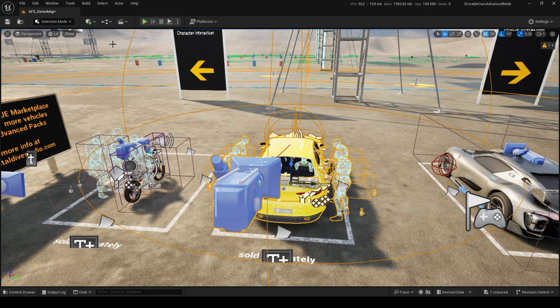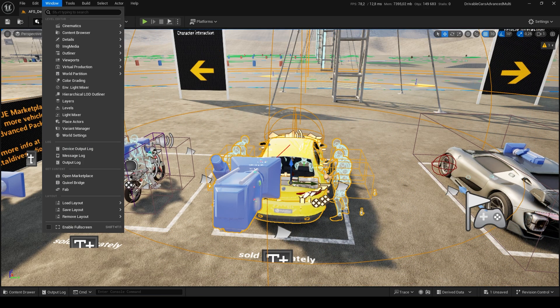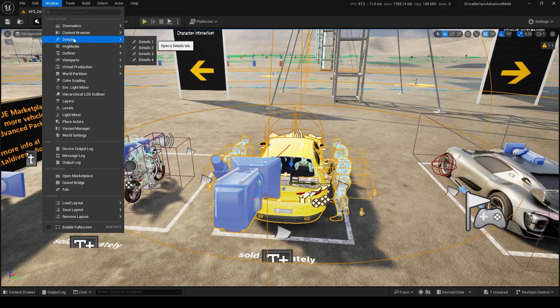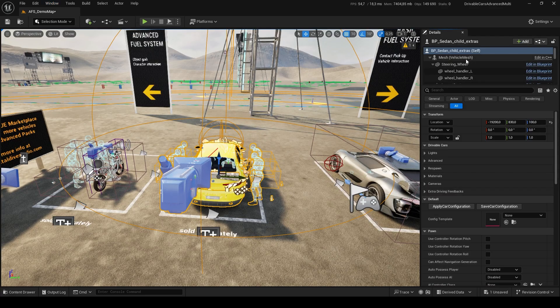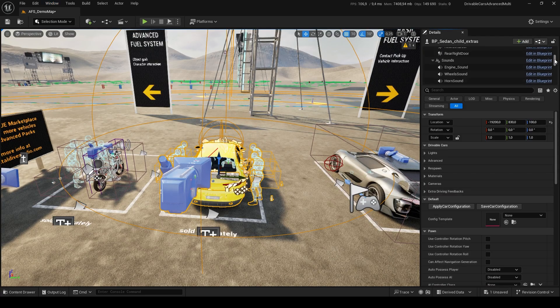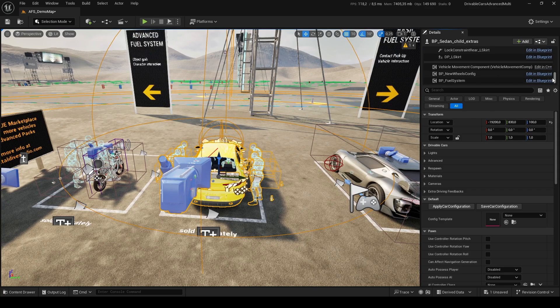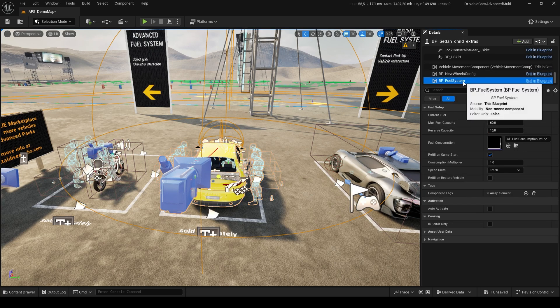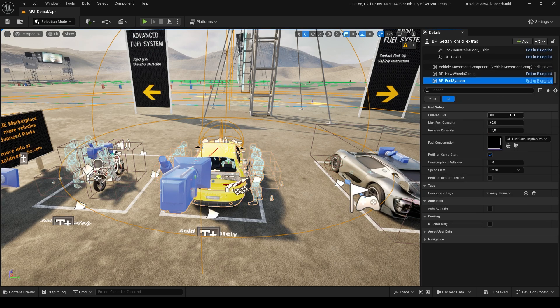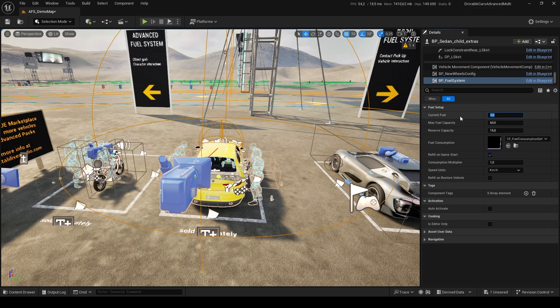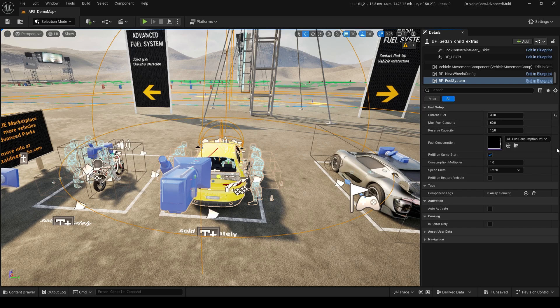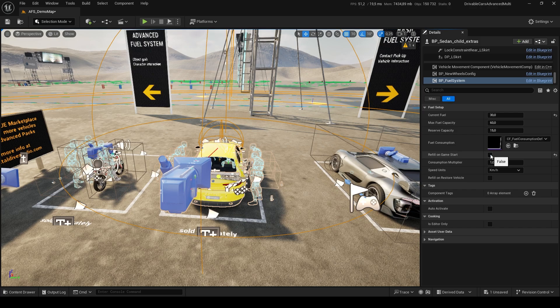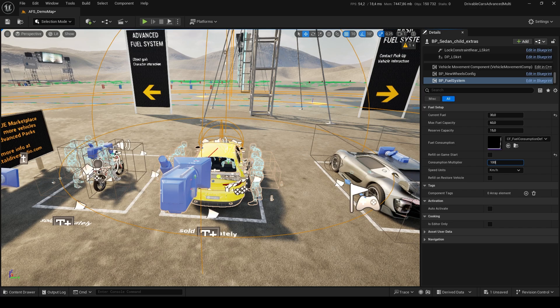To make it easier to check fuel consumption, we just make a quick setup on our vehicle's Fuel System component. For example, Current Fuel will define tank's actual content. Disabling Refill on Game Start will prevent the tank from being full at the start of the game. We can also increase its Consumption Multiplier to make it less realistic but more noticeable in gameplay.